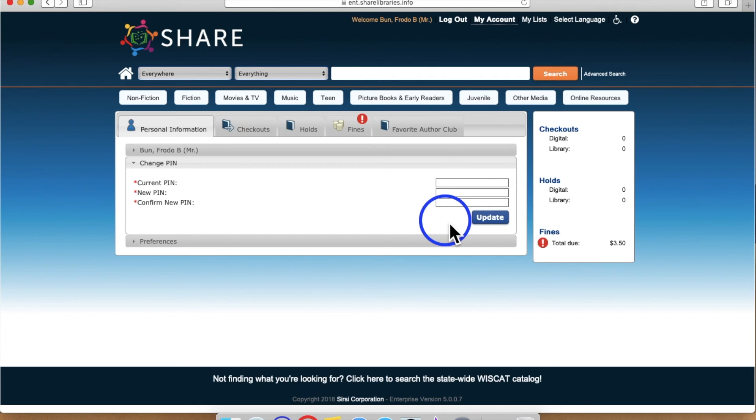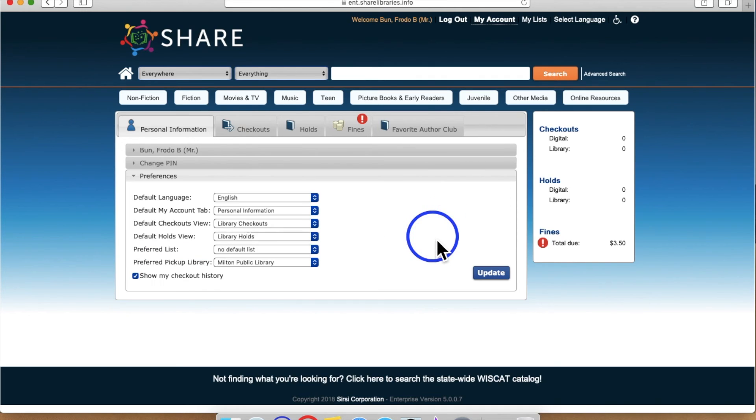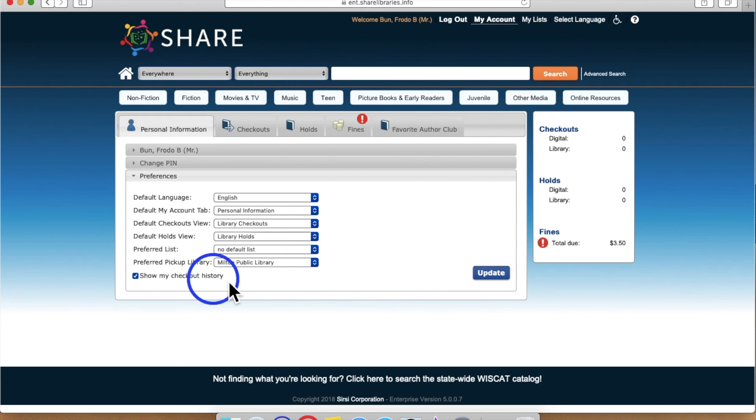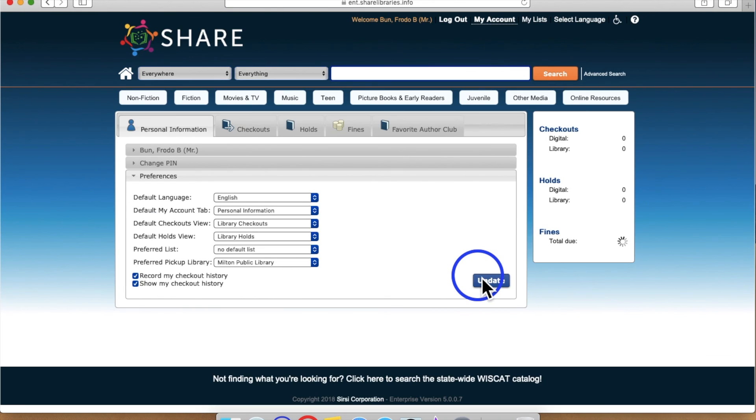Lastly, at the bottom of the page, underneath the Preferences menu, you will find the option to save your checkout history. Checkout history is not saved by default in order to protect the privacy of our patrons.